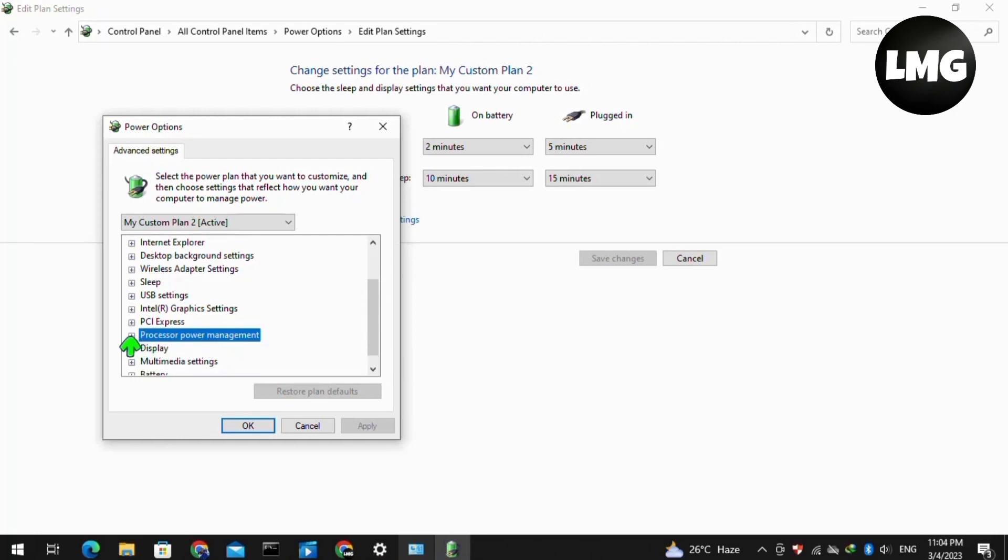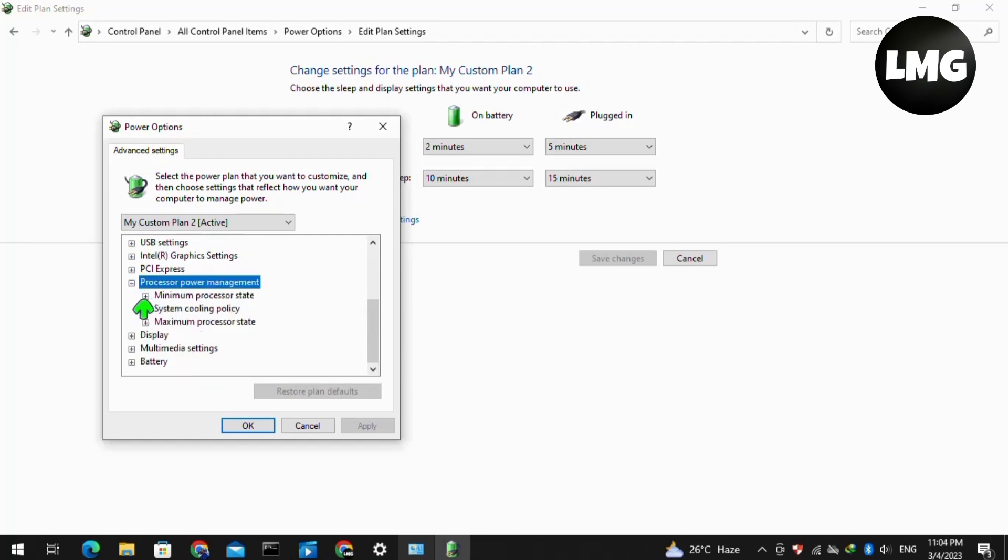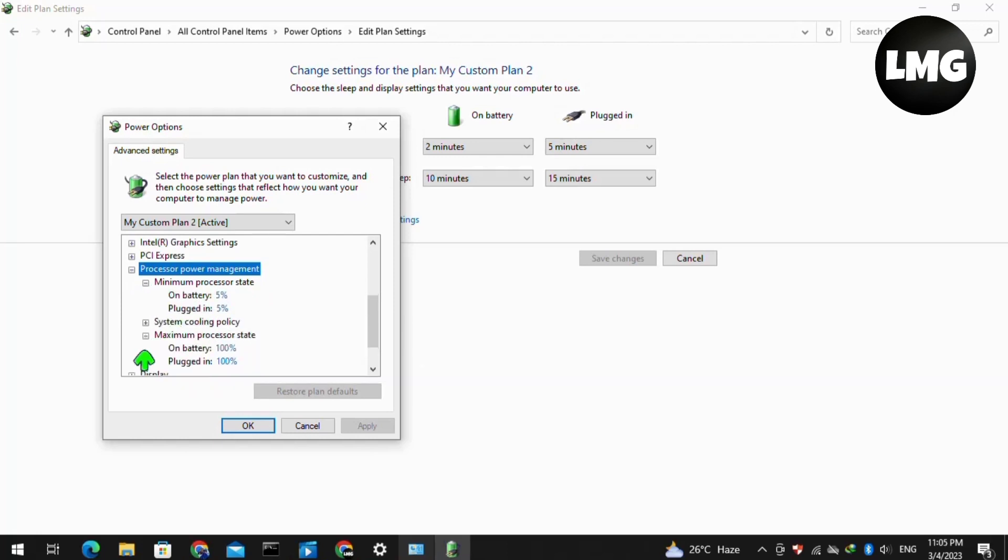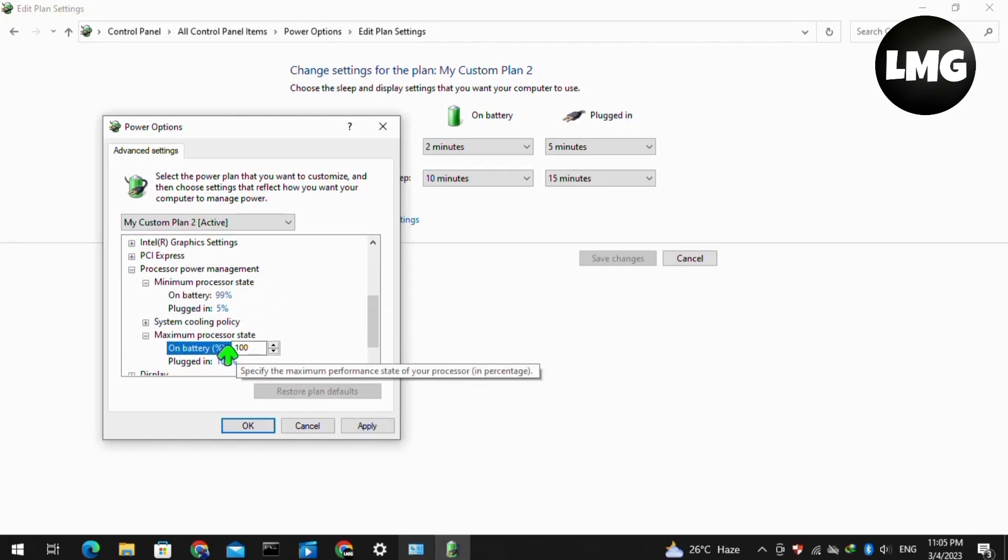Now expand the Minimum Processor State and the Maximum Processor State as well. Try to change this value to 99 for both of these options, minimum and maximum, and then click Apply.